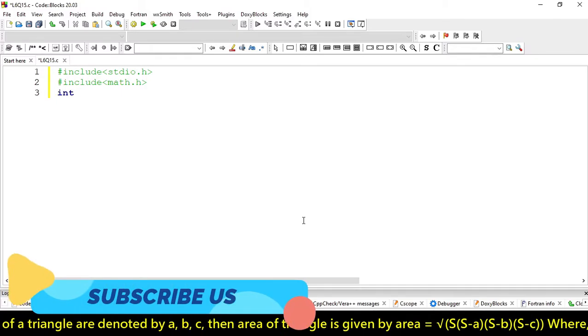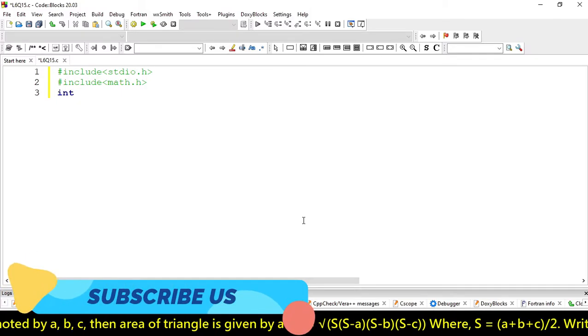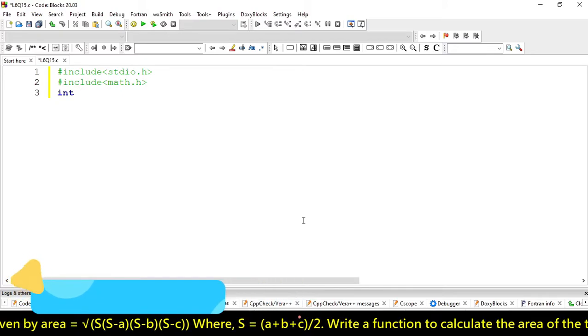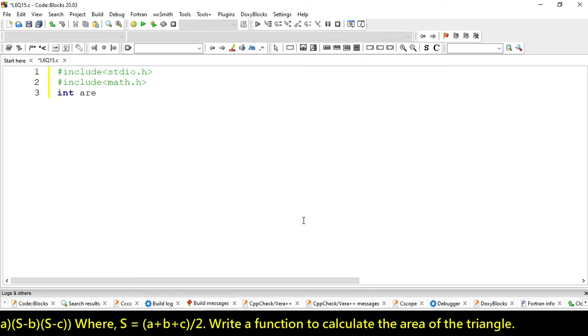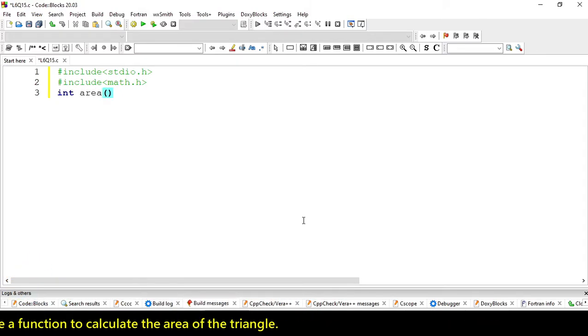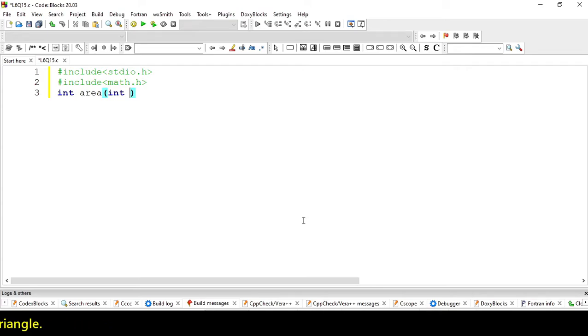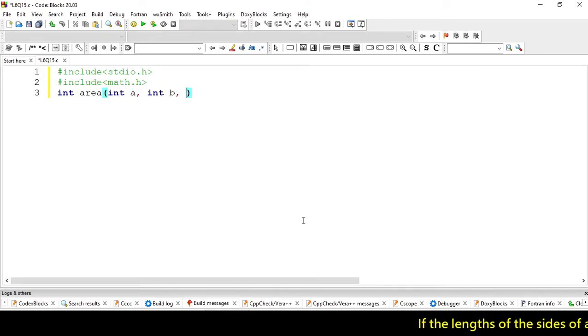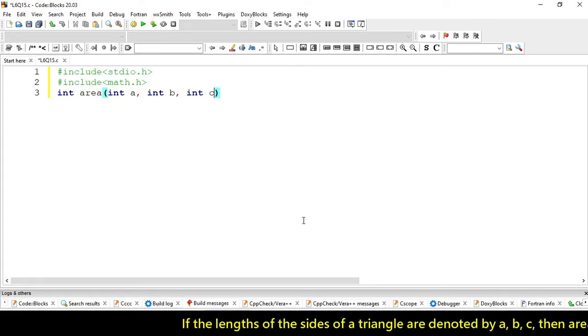Let's create a function for area and we have to pass three parameters A, B and C.